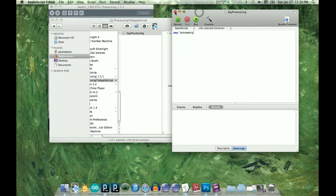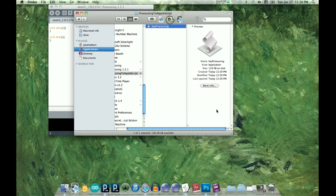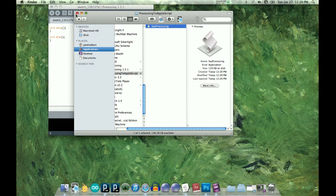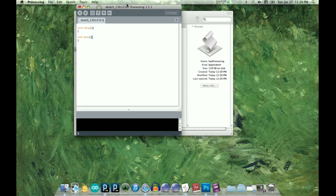Okay, so now that we have that, we don't need that window open. So now let's go into Processing.